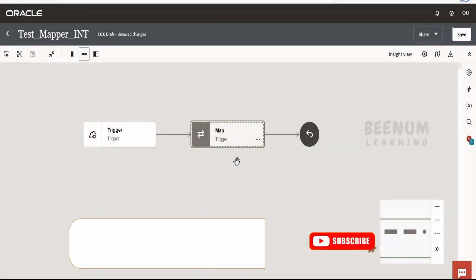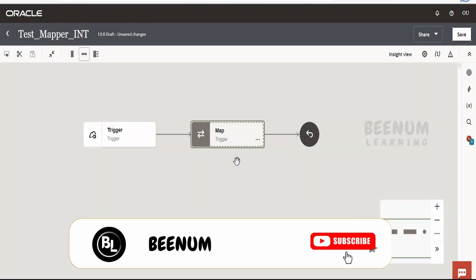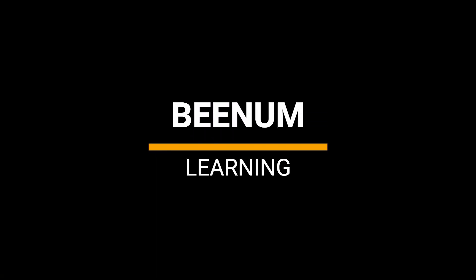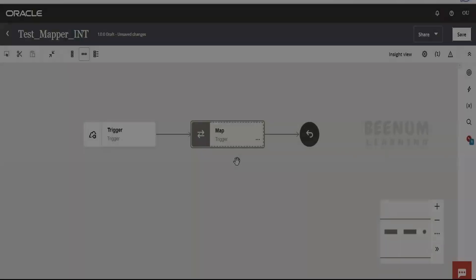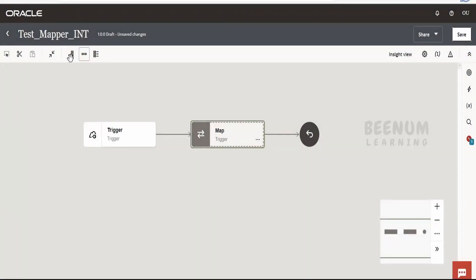In this module, we are going to learn about the concepts of mapper in Oracle Integration 3. I have created a sample integration over here which is exposed over REST protocol.